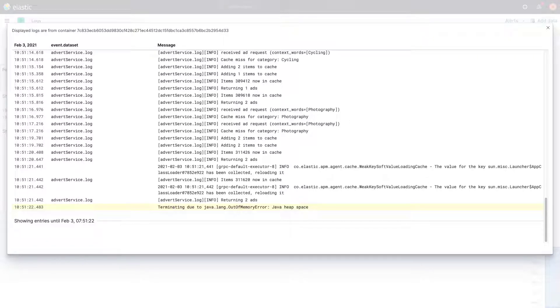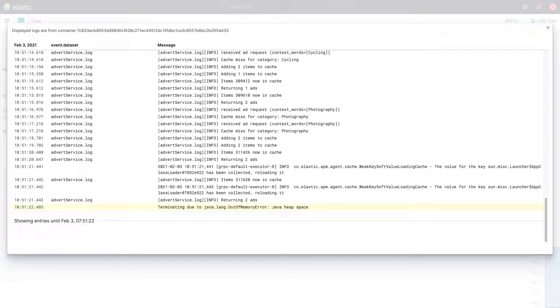We know that there are anomalies related to cache and timeout errors when trying to receive ads. The logs in context show us that these anomalies and errors are happening because items are being added to the cache until there is not enough memory, thus making the advert service terminate and reboot.